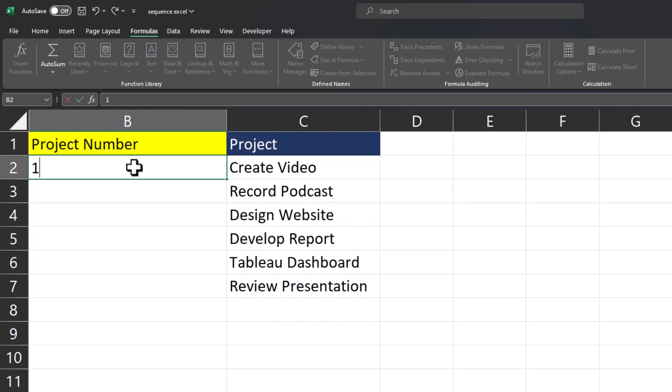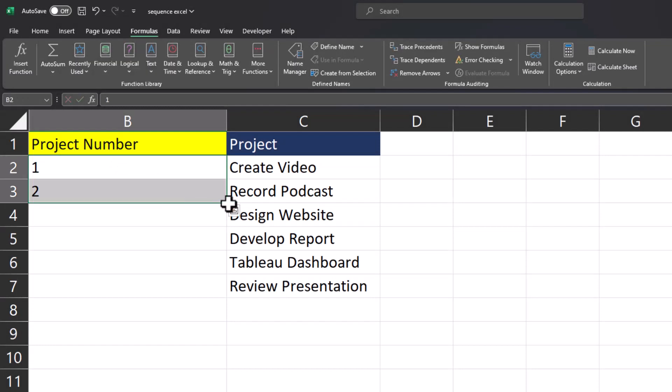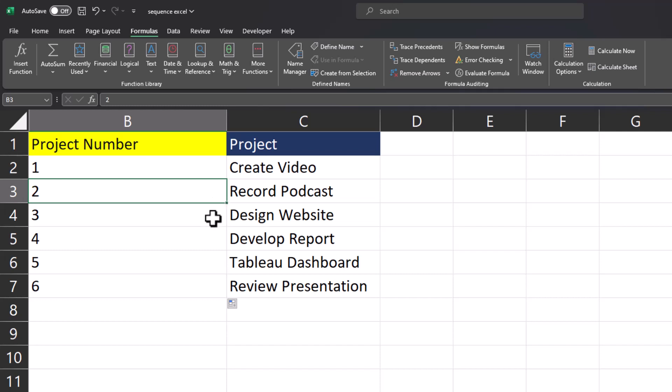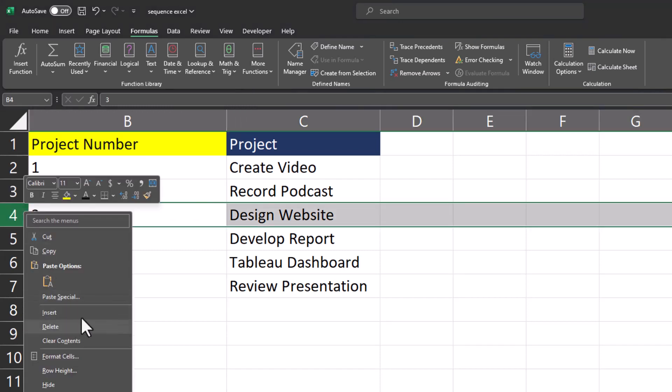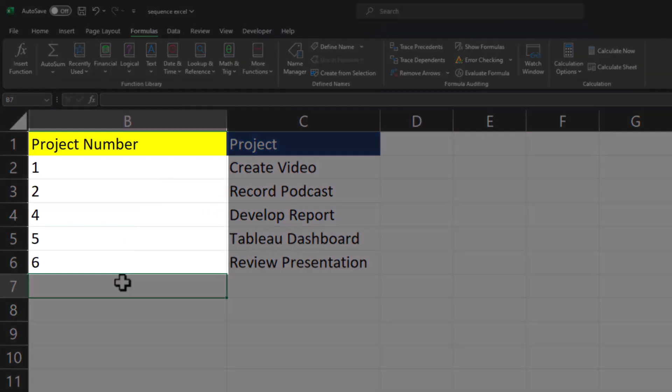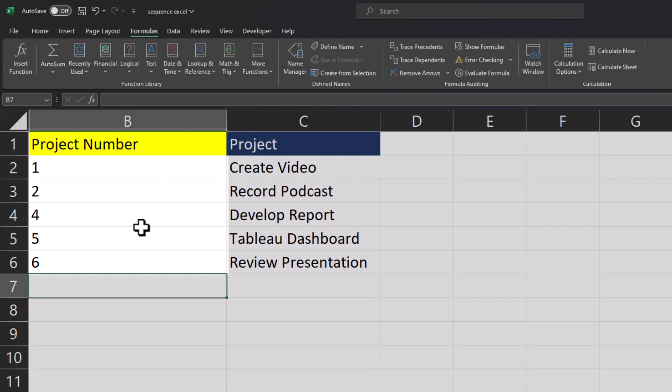As an alternative option you could try flash fill, but then you'll have to continue to increase the length as far down as you need for your data, and additionally this method will not be dynamic. So if I delete the design website project, notice that my project numbers now skip from two to four.